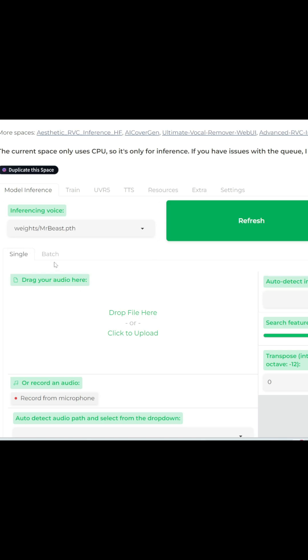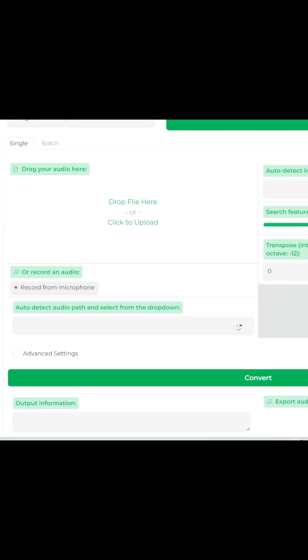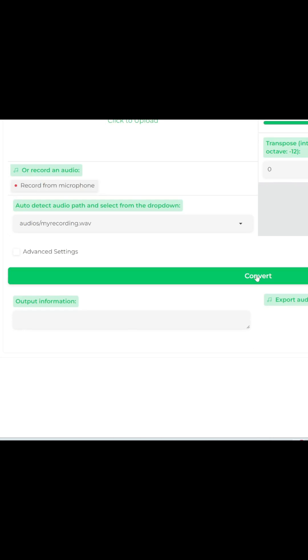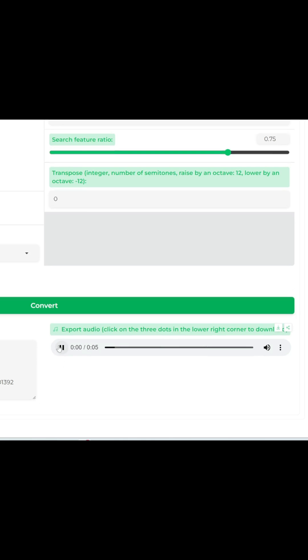Check out AI-search.io to find all the AI tools for whatever you need. Let's do MrBeast first. I'm going to select from this drop-down and choose my recording. Let's click Convert.